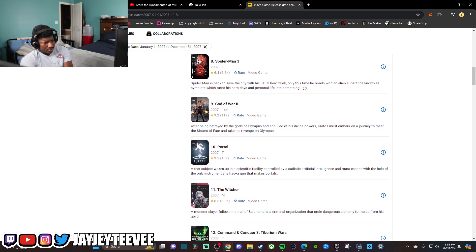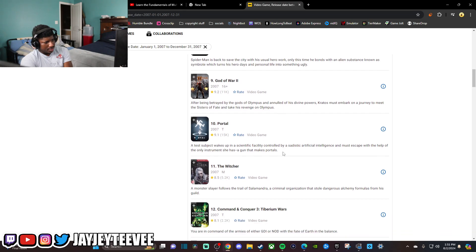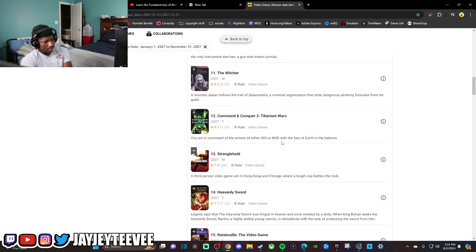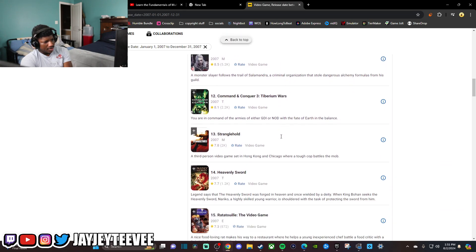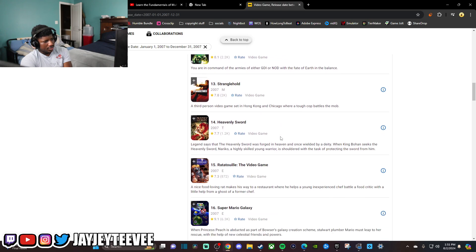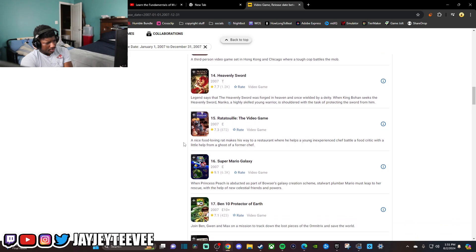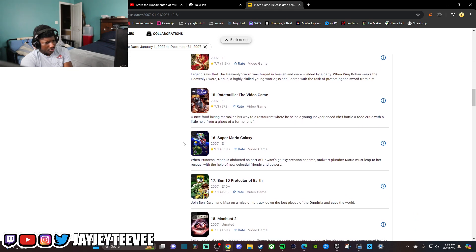Halo 2, never played God of War until like a couple years ago. Portal, Witcher, Command and Conquer, Stranglehold, Heavenly Sword, Ratatouille.